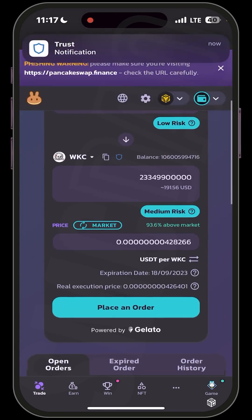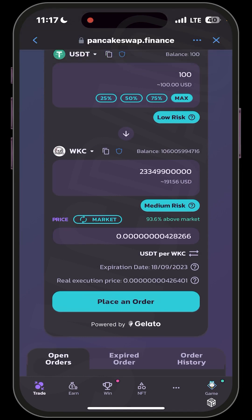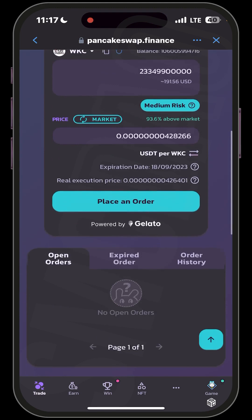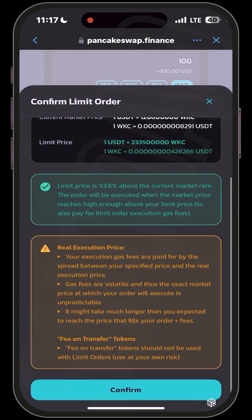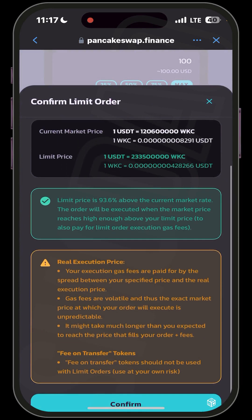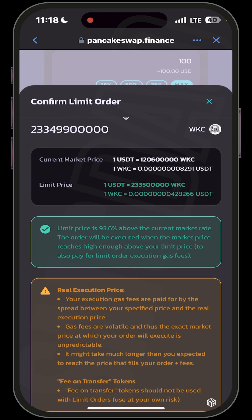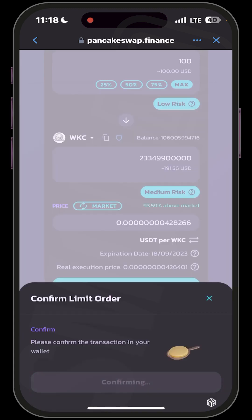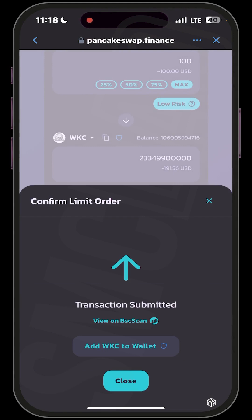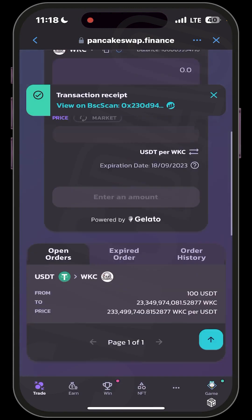You can also see the expiration date of this order — it says 18th September 2023, so the order will automatically expire on that date. There are many disclaimers here, so take your time to read through them as they are very important. Once you're comfortable with all the settings, you can see the current market price and your limit price shown in green. Confirm — it will initiate another smart contract call which you accept. Transaction submitted.